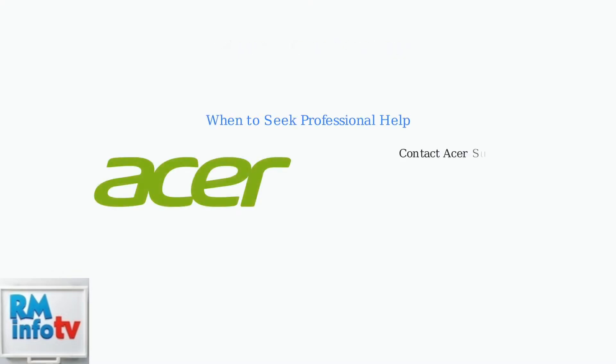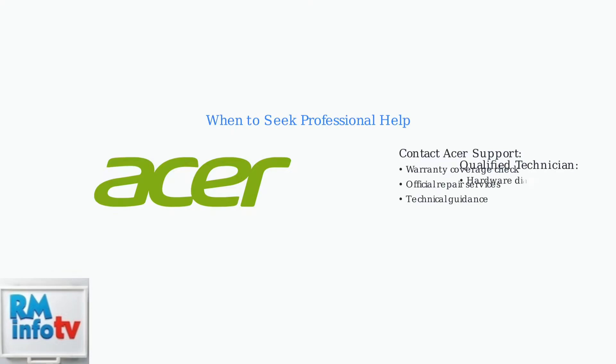If these steps don't resolve the issue, it's time to seek professional help. Contact Acer Support or consult a qualified technician who can diagnose hardware failures and perform repairs safely.